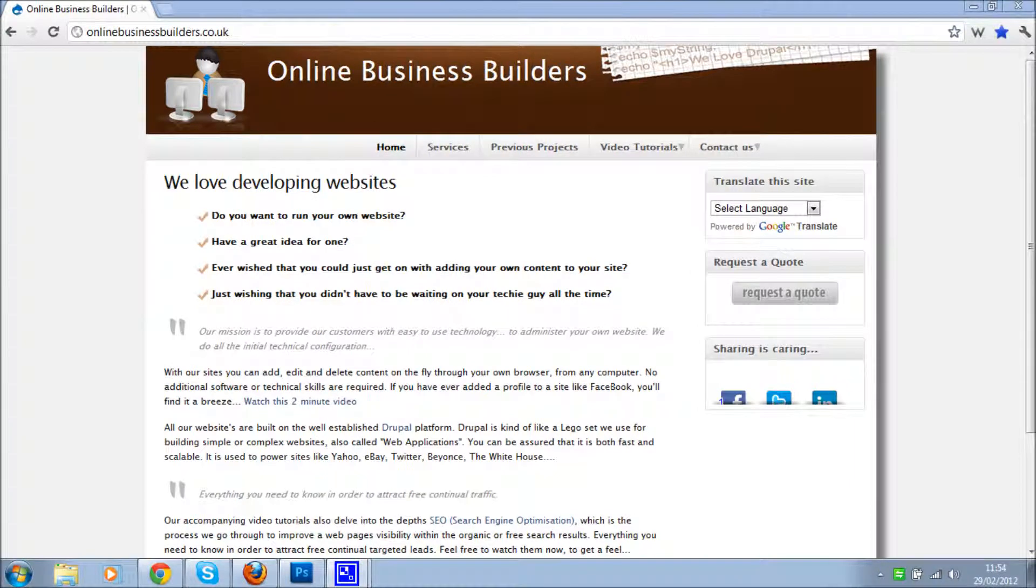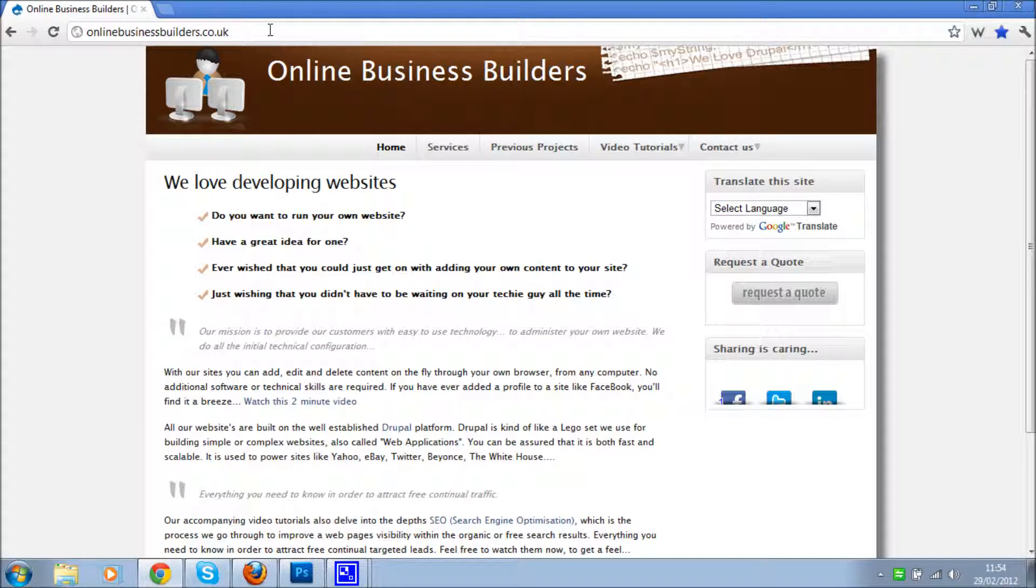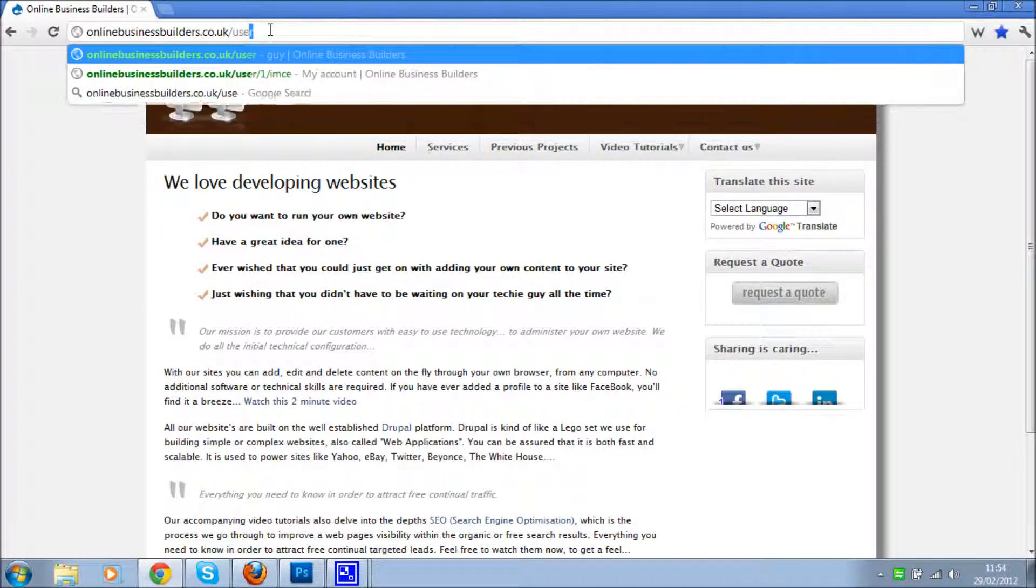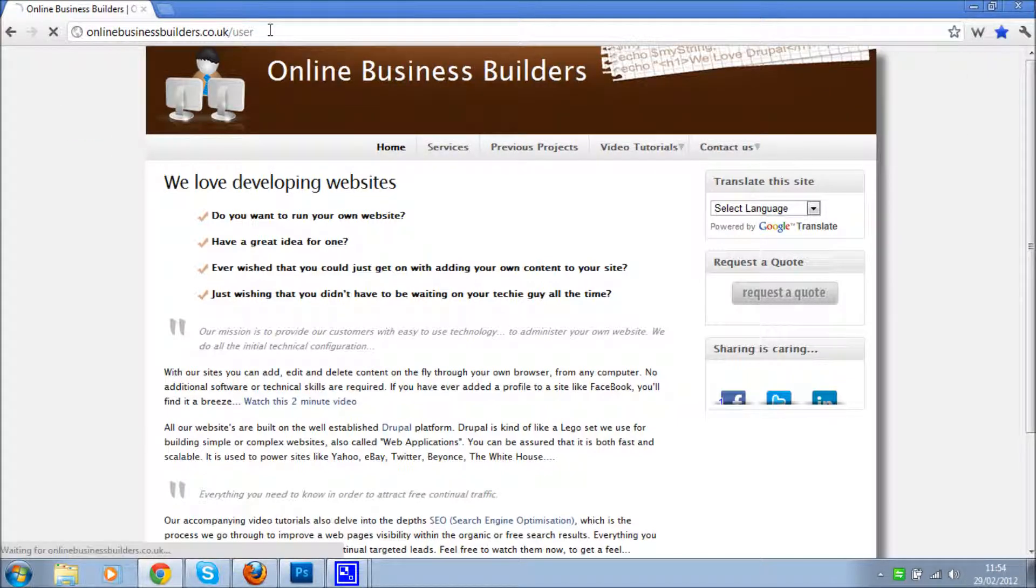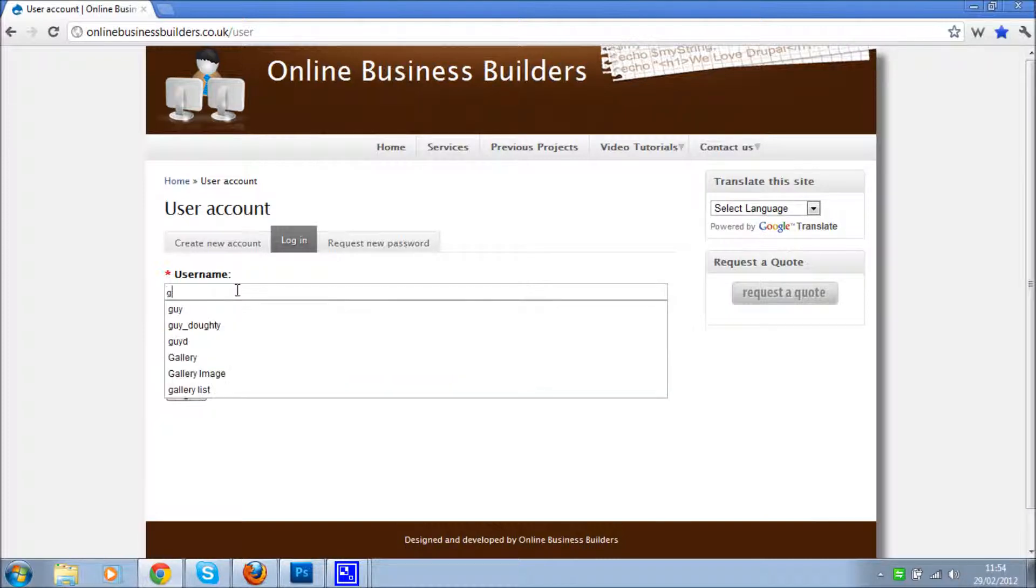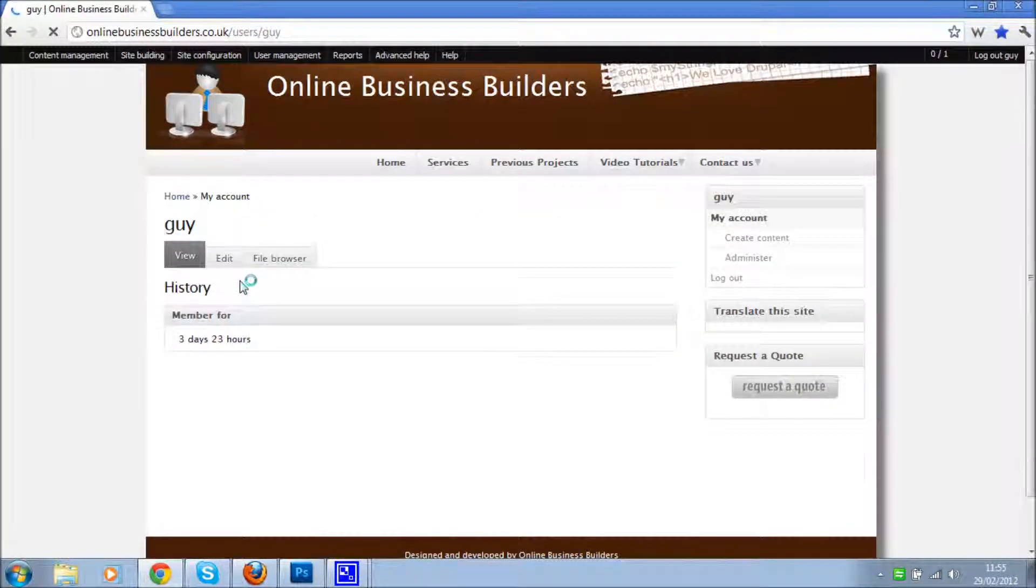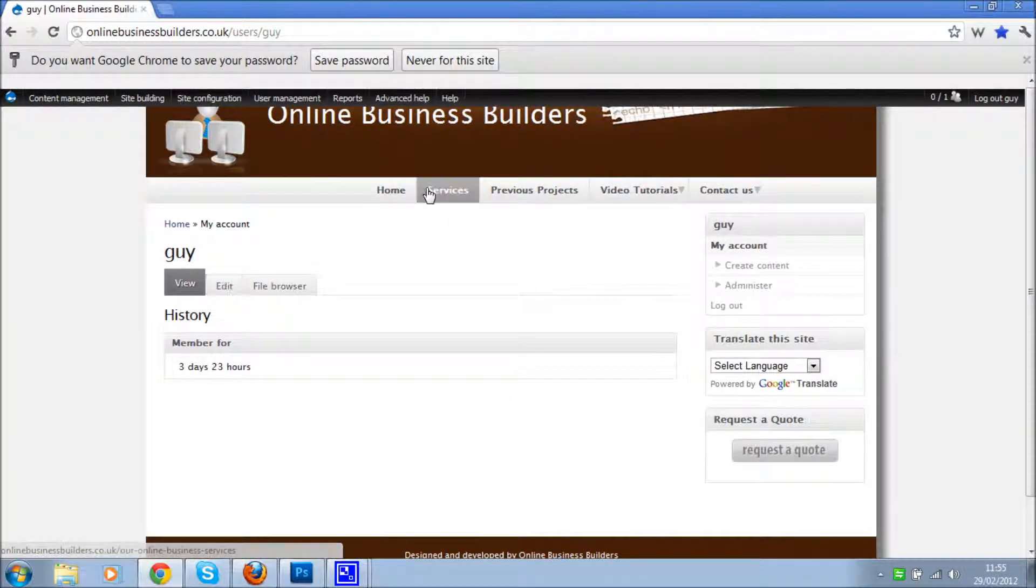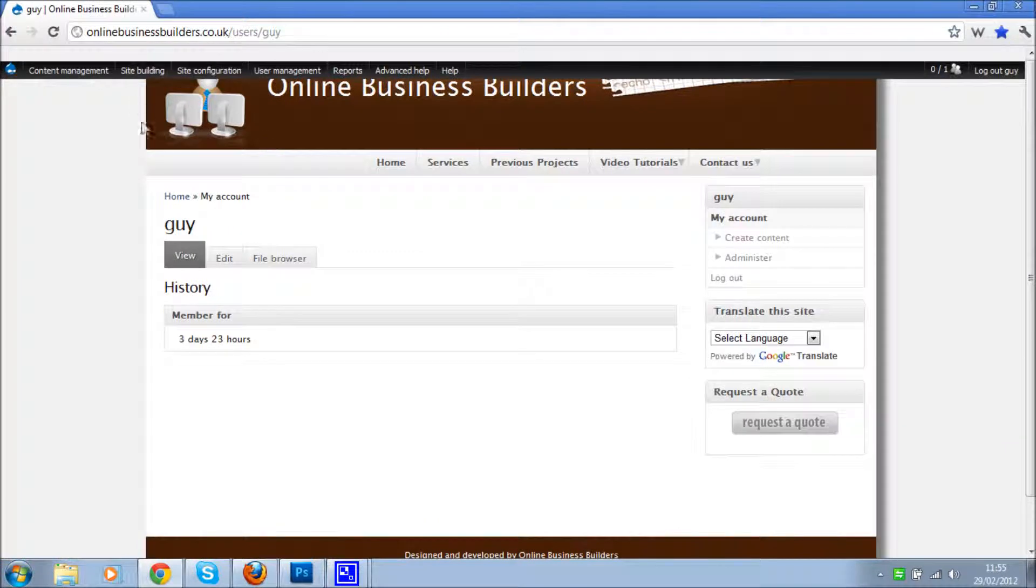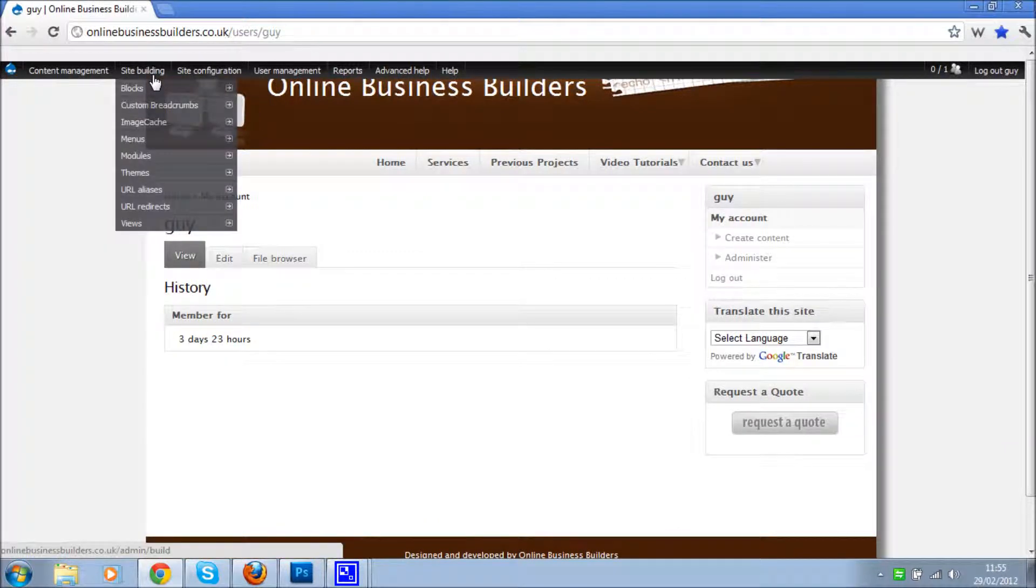Okay, so how to add a new menu to a website that's already existing. I'm just going to show you through how to do that. Go to your website, sign in at forward slash user. Once you're signed in you'll see the admin menu.